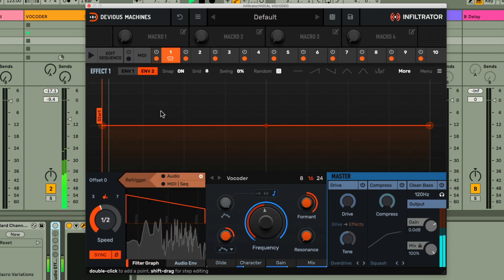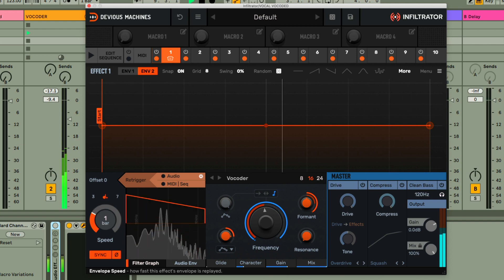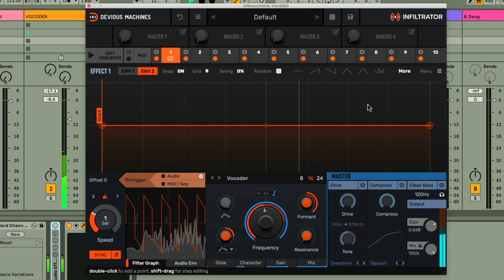And then, with the display set to envelope 2, I'll make it a bar long and then have it going up and down across the phrase with the sine wave button.